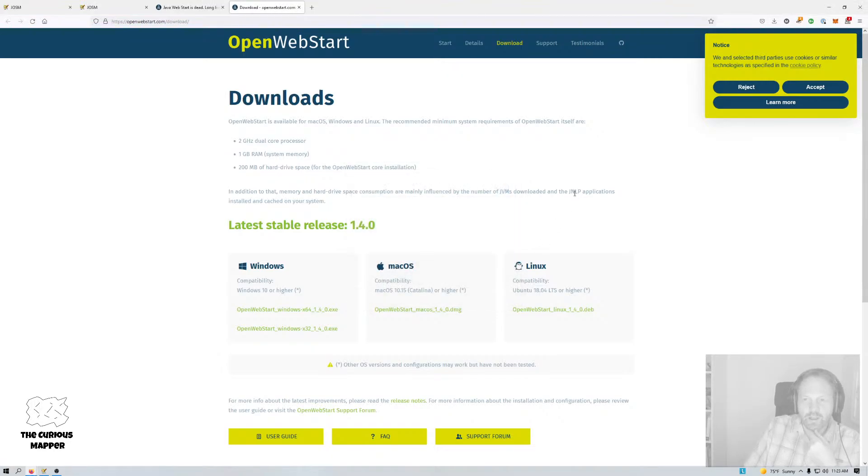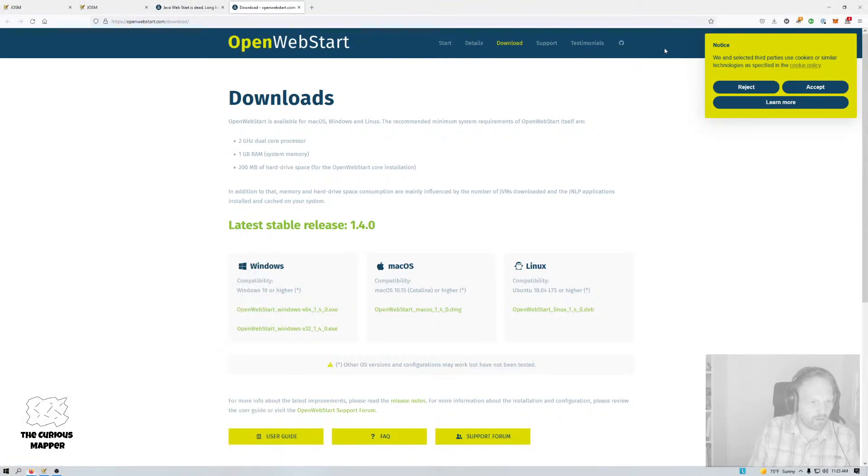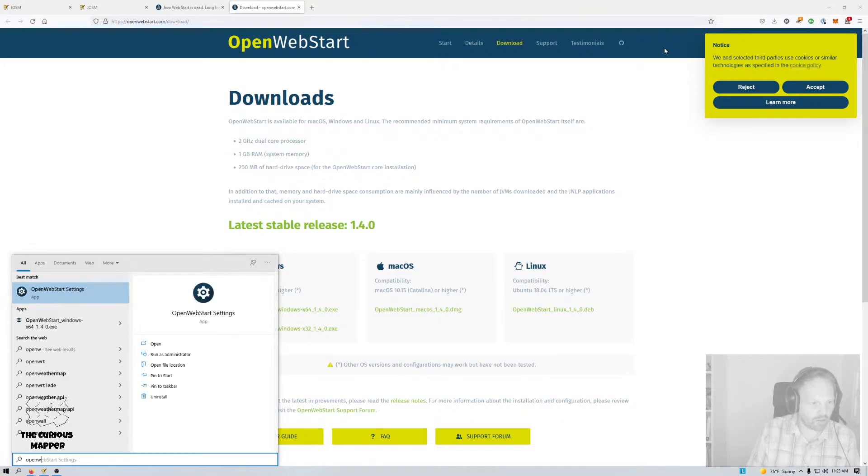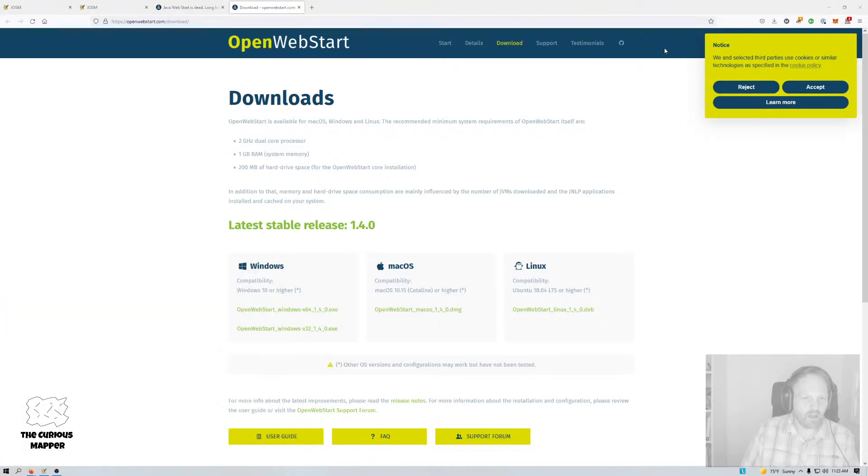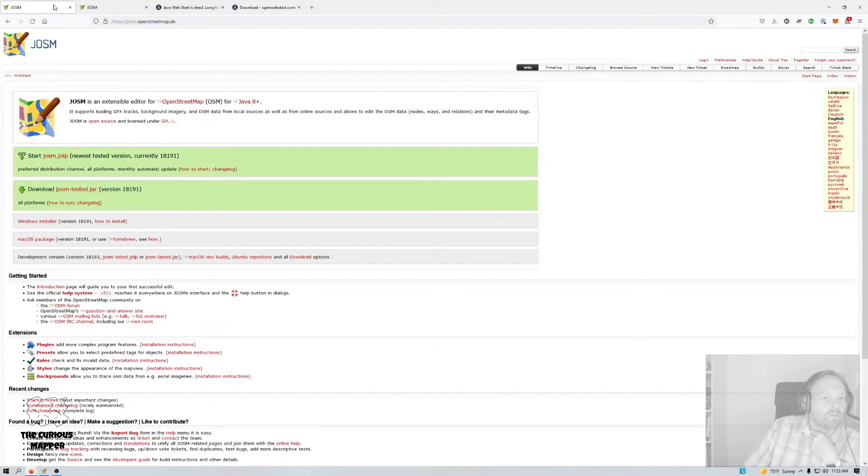I don't think I actually need to open. It probably gives me an Open Web Start settings app. I'm not even going to look at that. I'm just going to go back to JOSM.